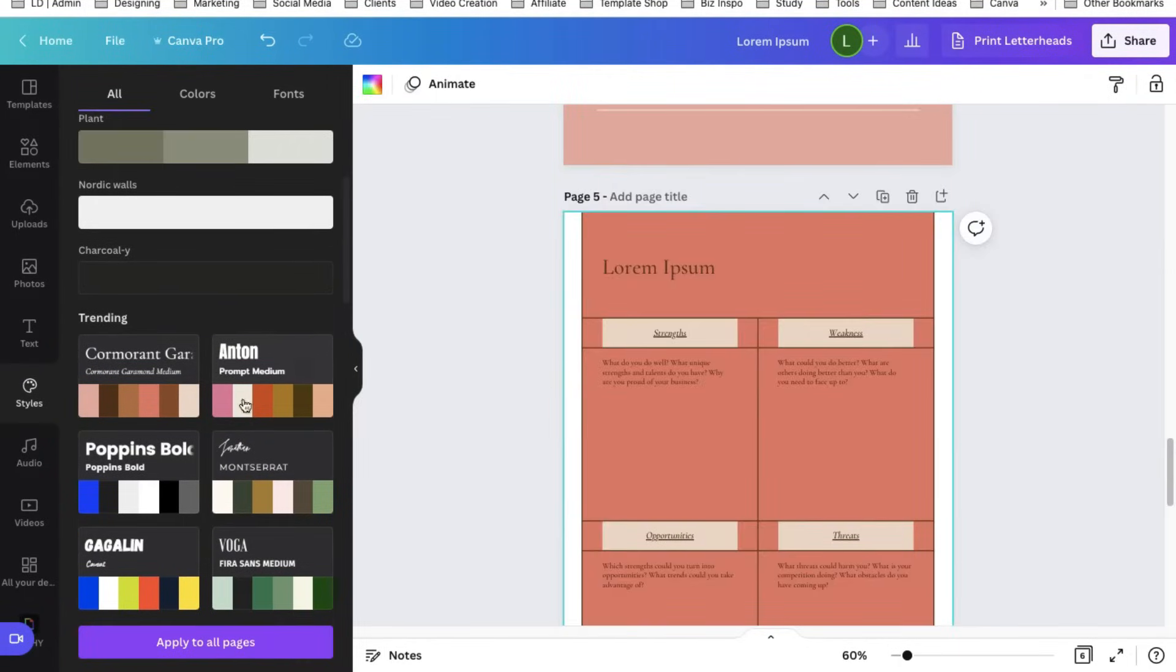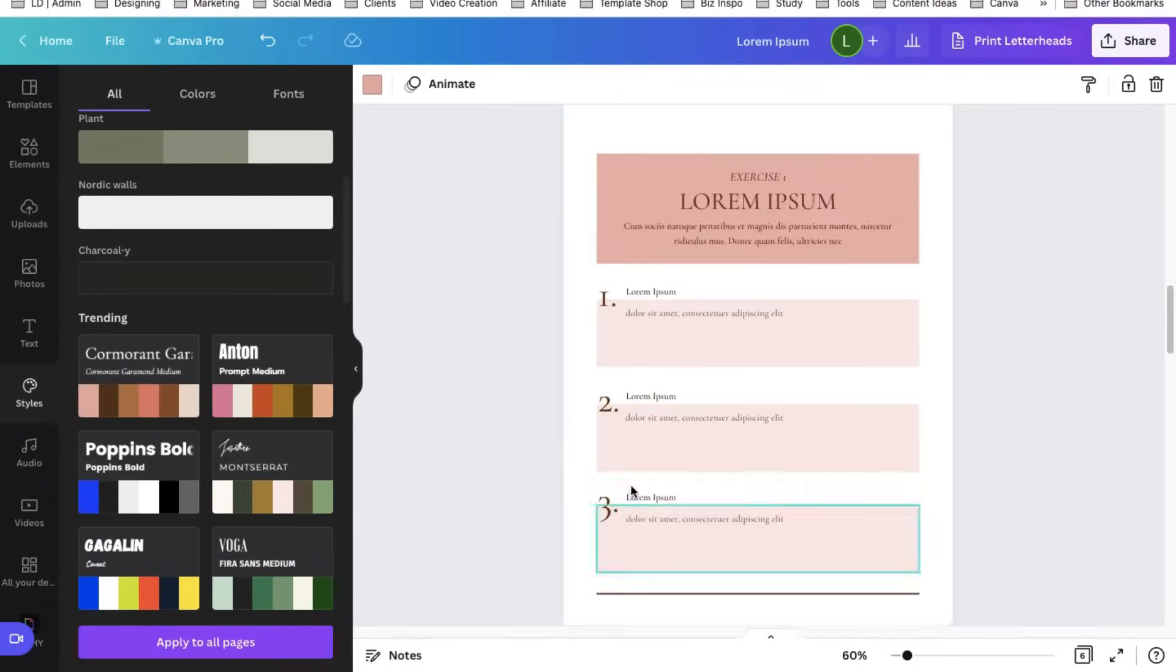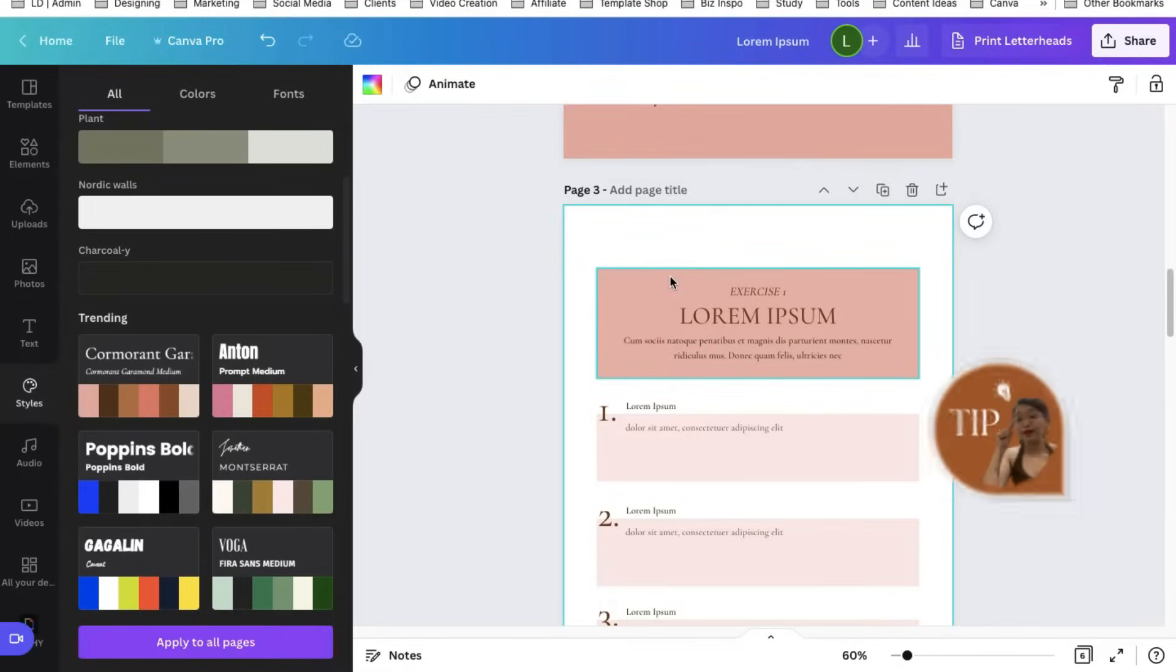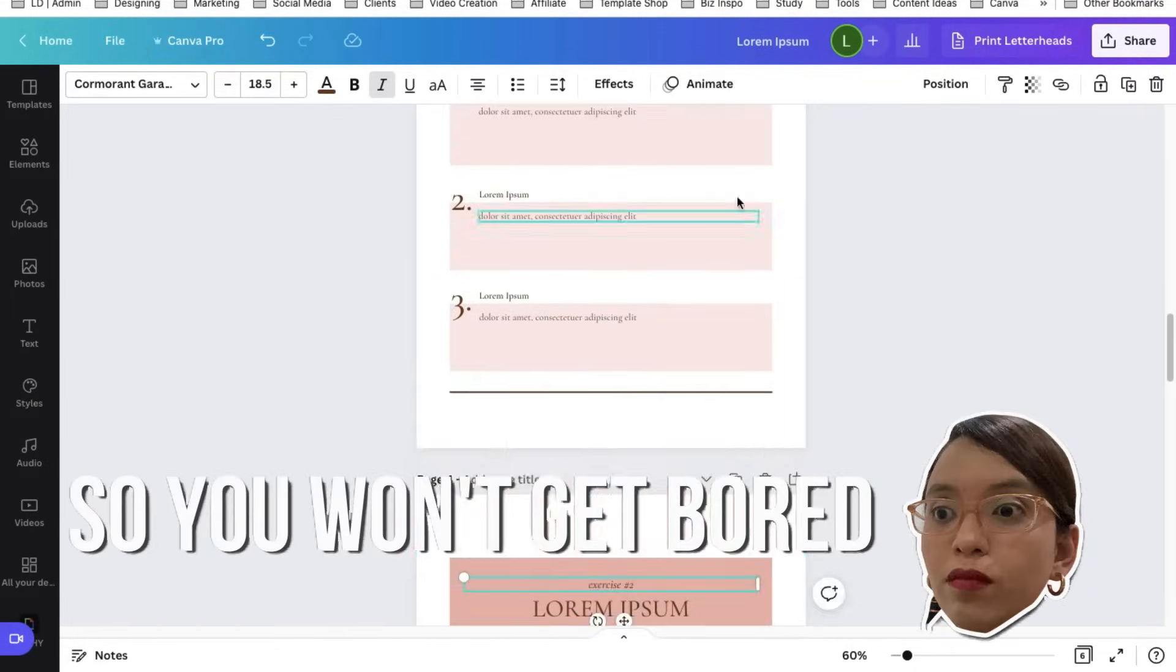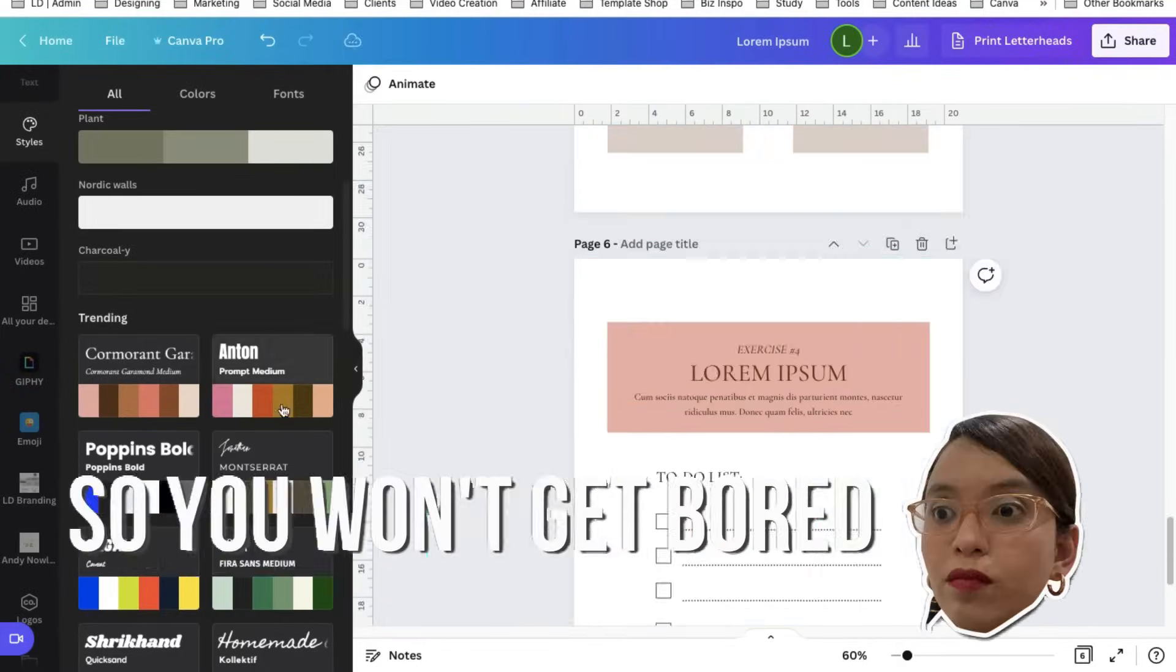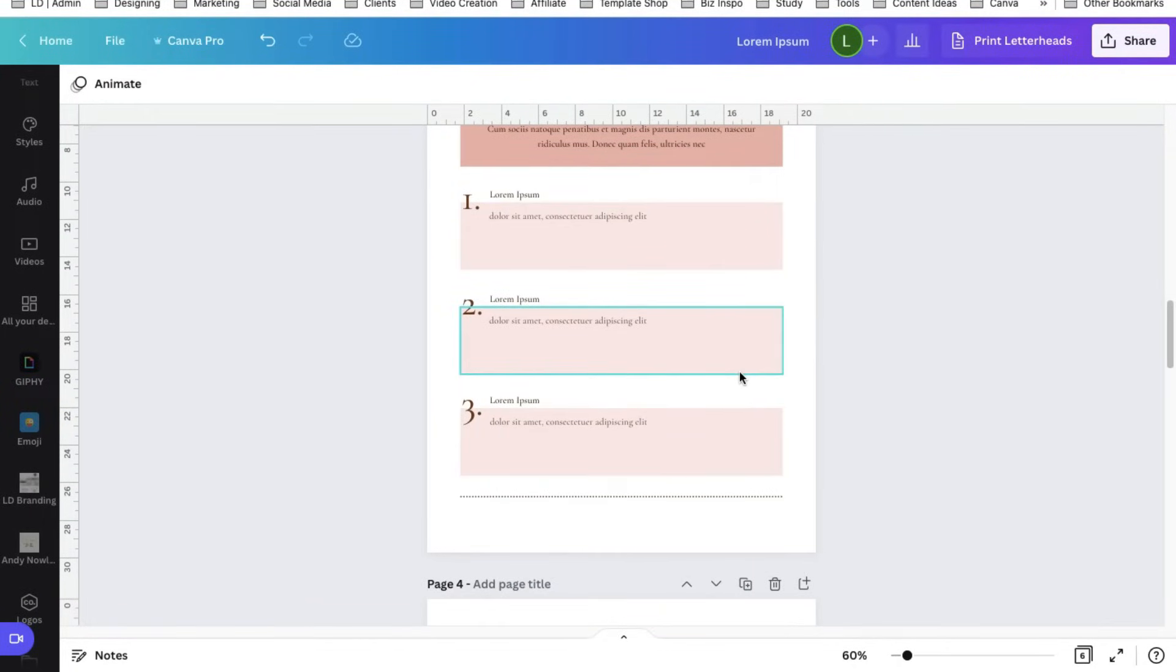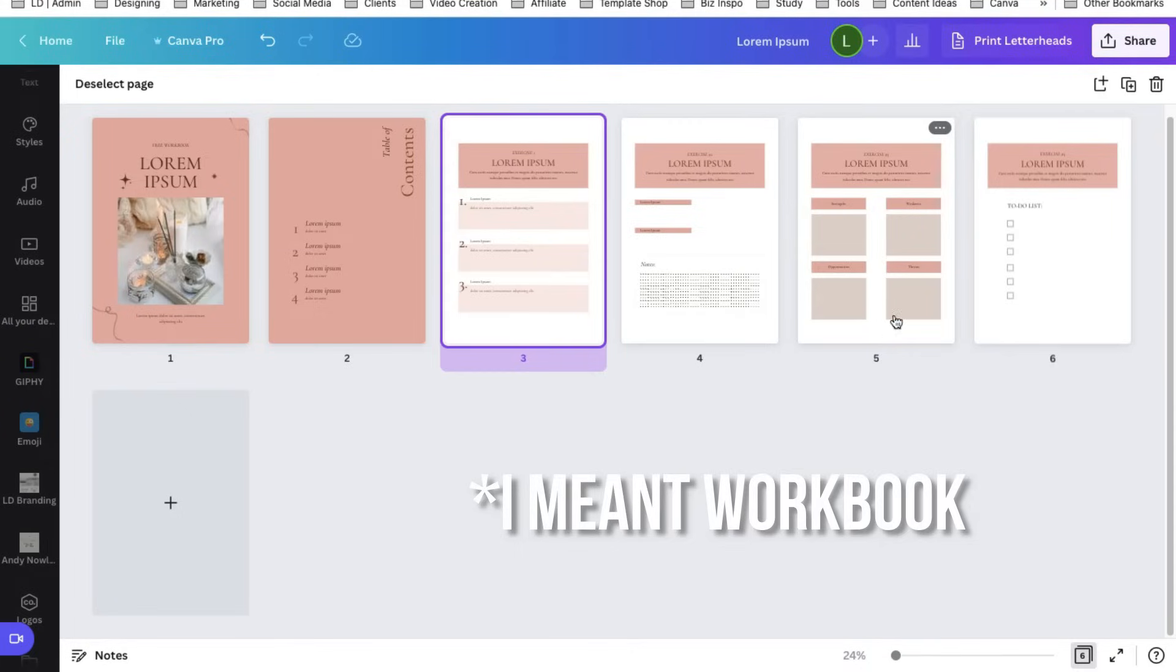You can also shuffle the colors by hovering your mouse to that style and clicking shuffle or you could also copy the style of the other page by clicking the thing you want to copy and then clicking this copy style icon, paste the style to the element that you want.